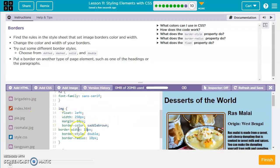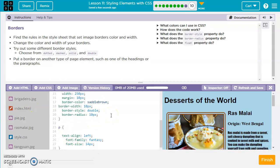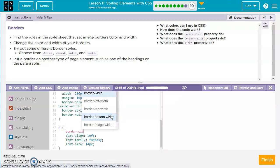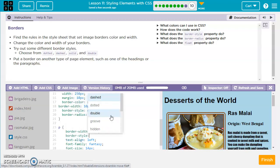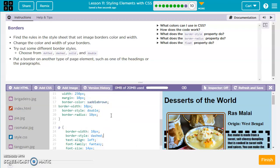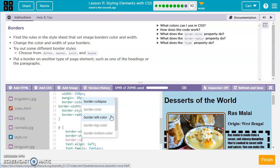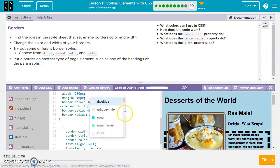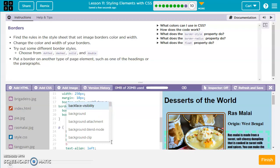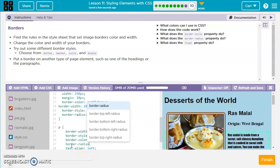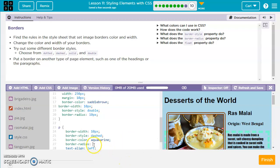They want us to put another border around another type of element. You can do borders not just around pictures — you can do it around paragraphs too. So let's try that: border width 10 pixels, border style dashed, and border color aquamarine. Why not? And we'll do border radius — that's how the corners look. So border radius, let's say 10 pixels. That gives us a little bit of a curve on the border.